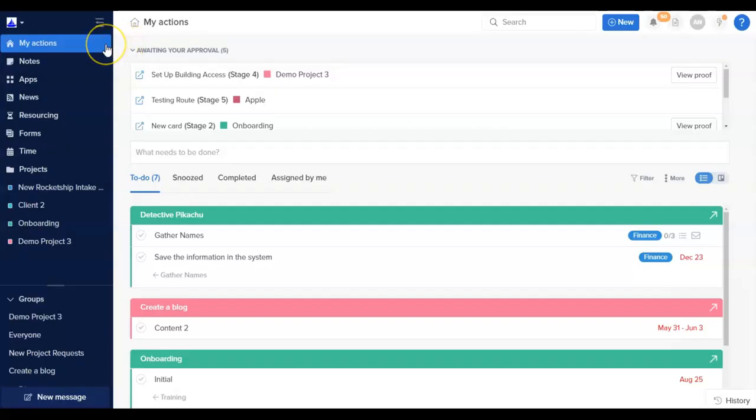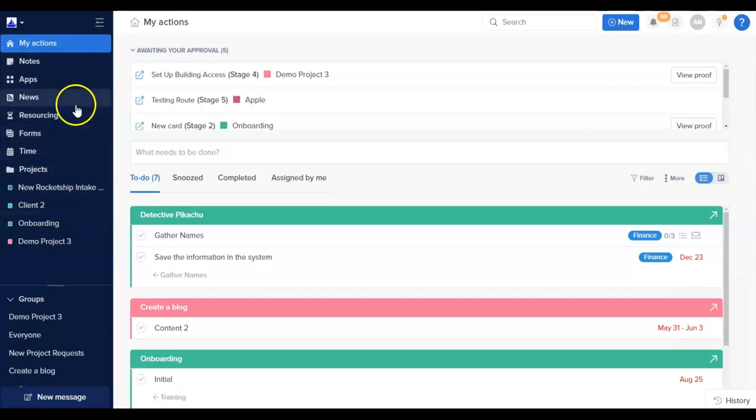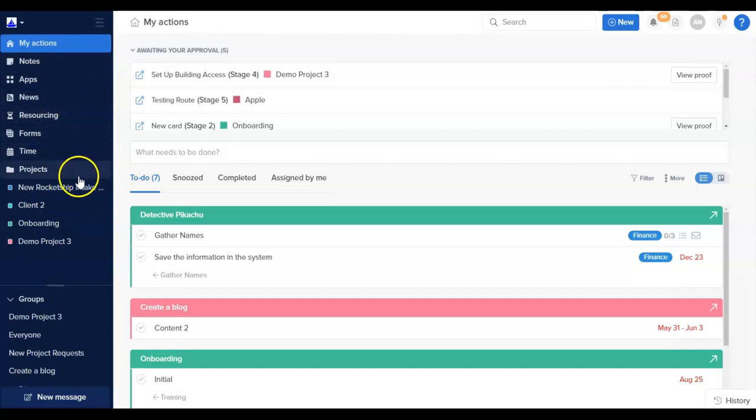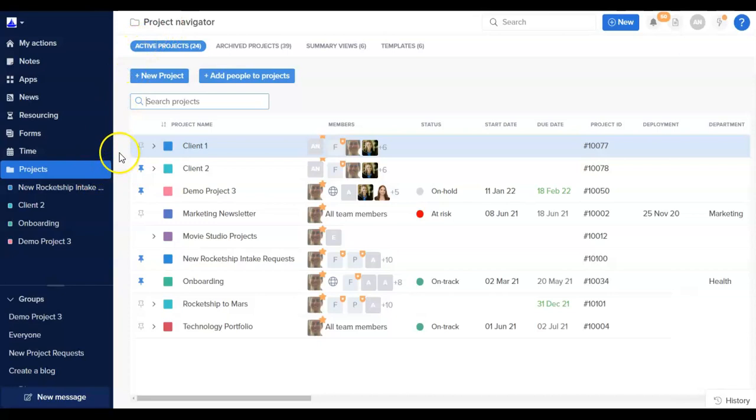There are a ton of functionalities in Hive, so you may see many application sections on your left-hand side navigational panel. For now, we'll focus on the key functions you are likely to use the most often. First up is the Project Navigator page, which can be accessed by clicking on the Projects button.